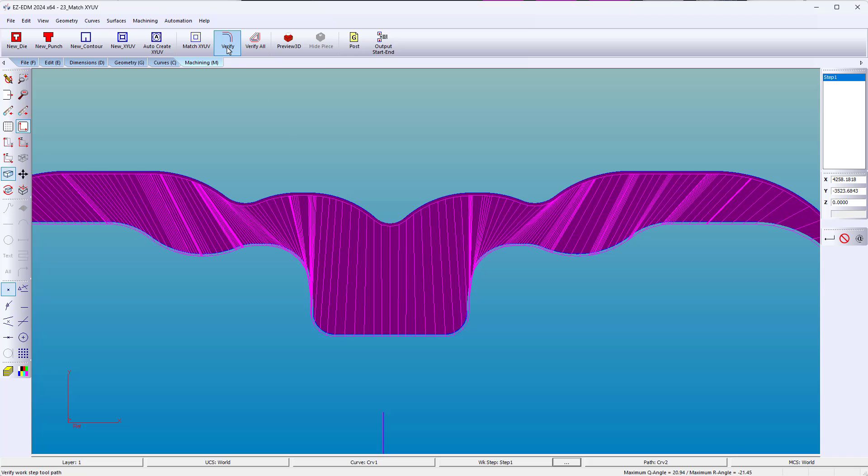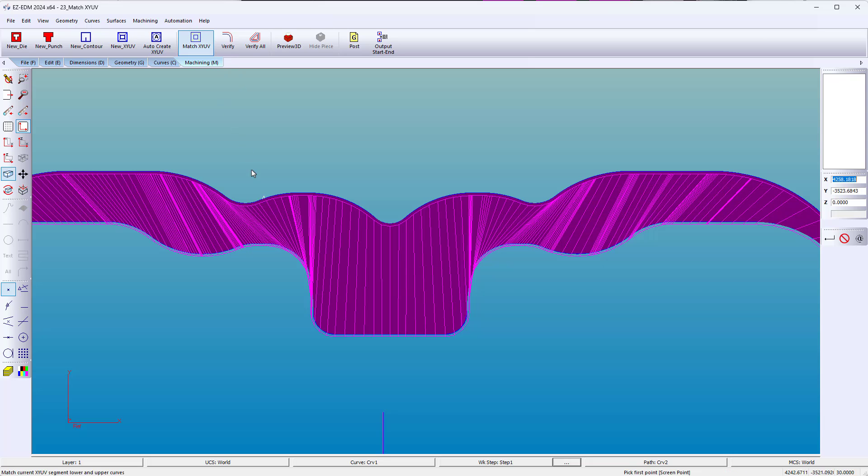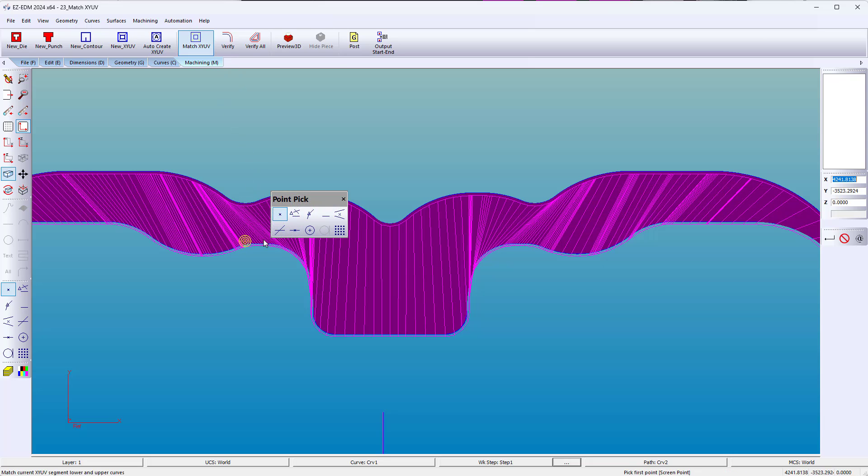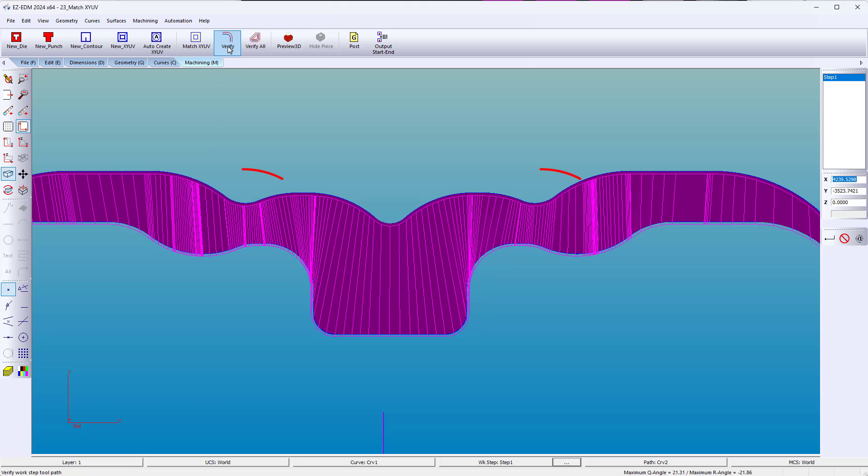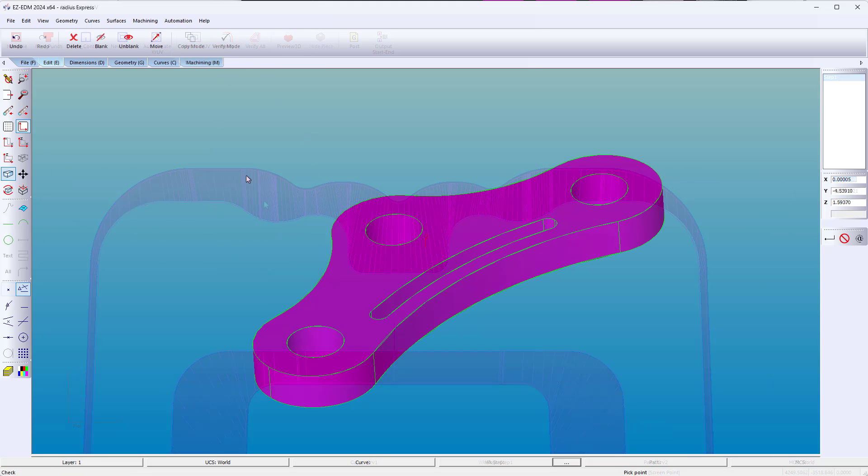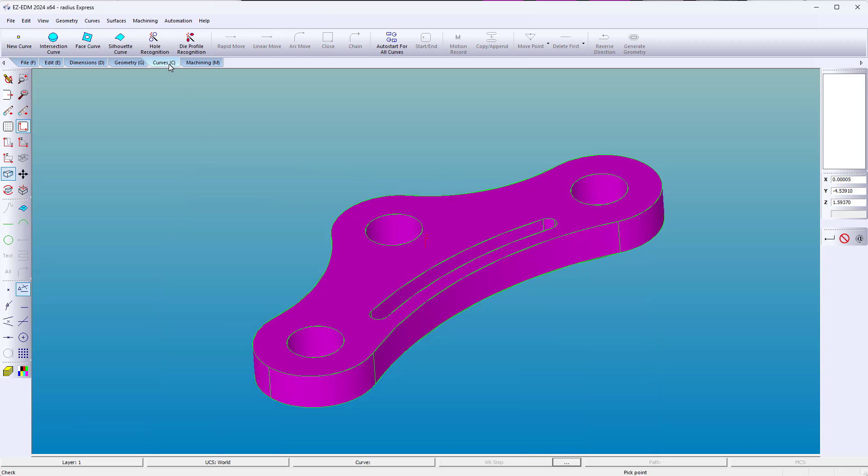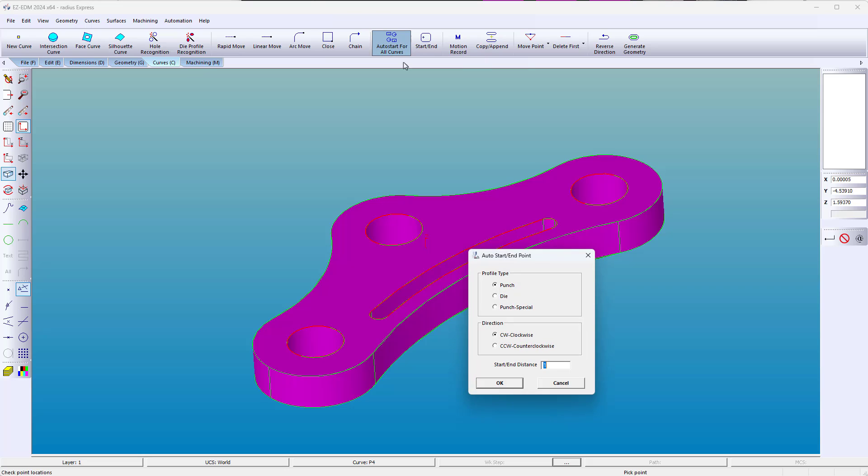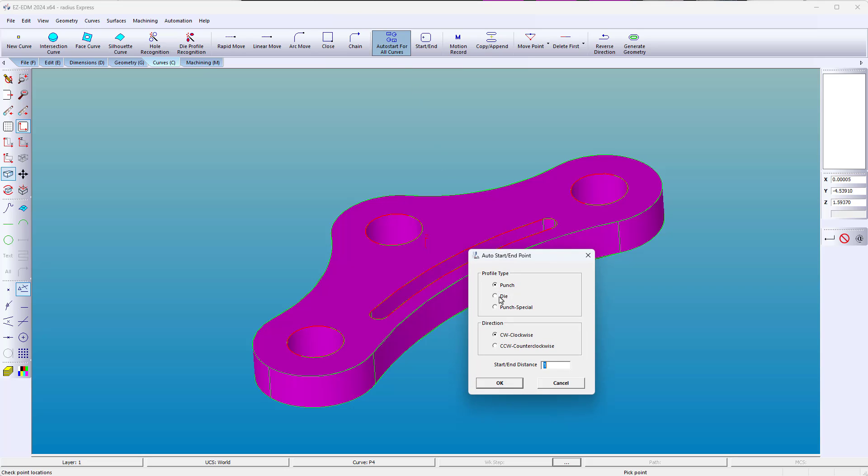What do you do when complex XYUV wire paths do not line up? Now you can pick on the screen for a perfect match. You can also use the G41 or G42. No more editing the left and right offset.